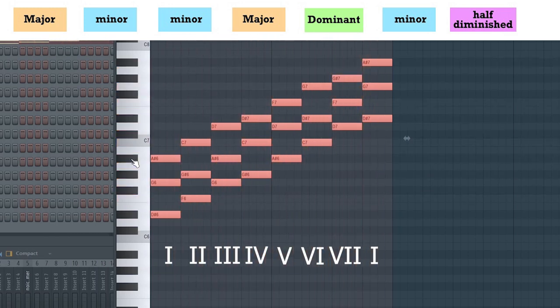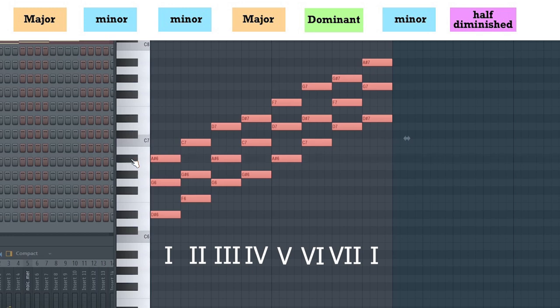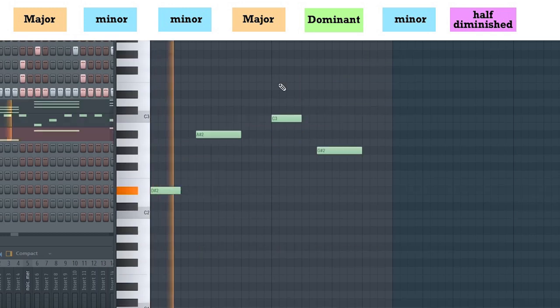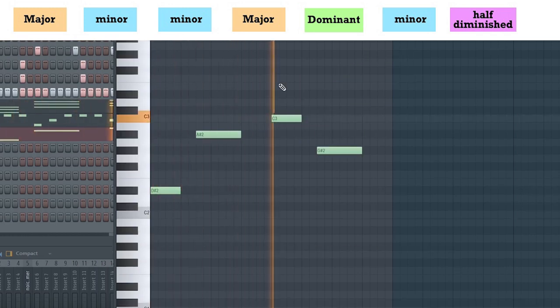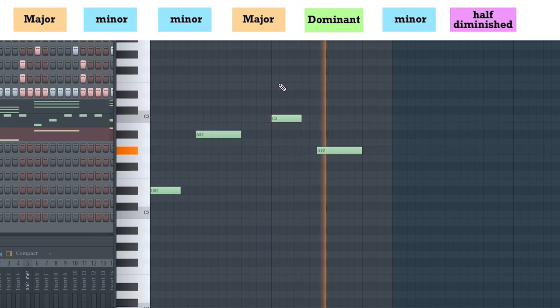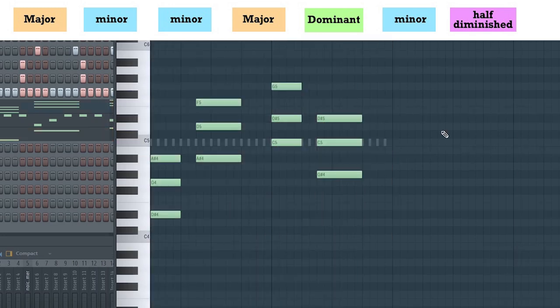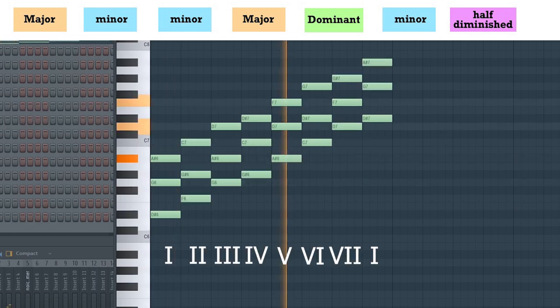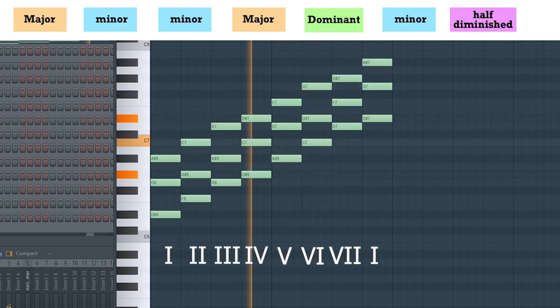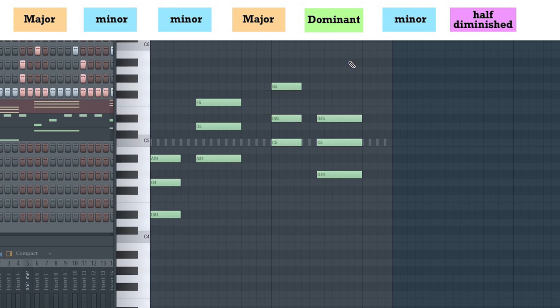So, following the chord progression that we found, we have the 1st degree, 5th degree, 6th degree, 4th degree. Let's start by arranging the bass line of this chord progression. Now let's build some harmony over top of the bass using the appropriate triads found from the key. Let's see how it sounds.